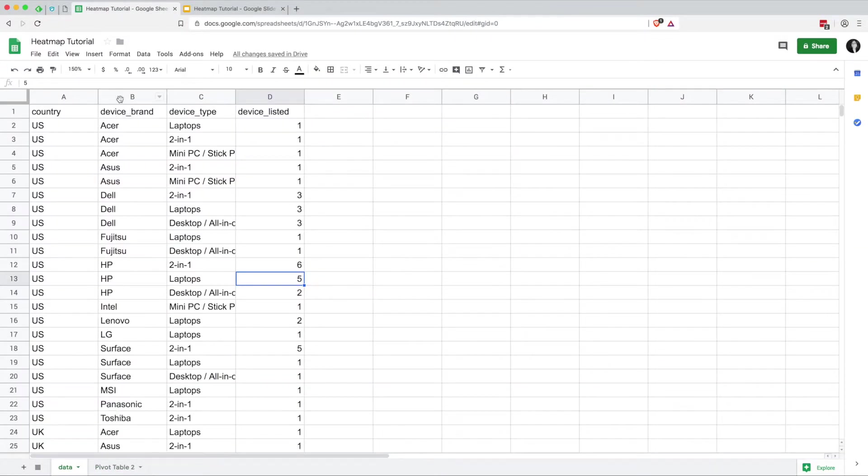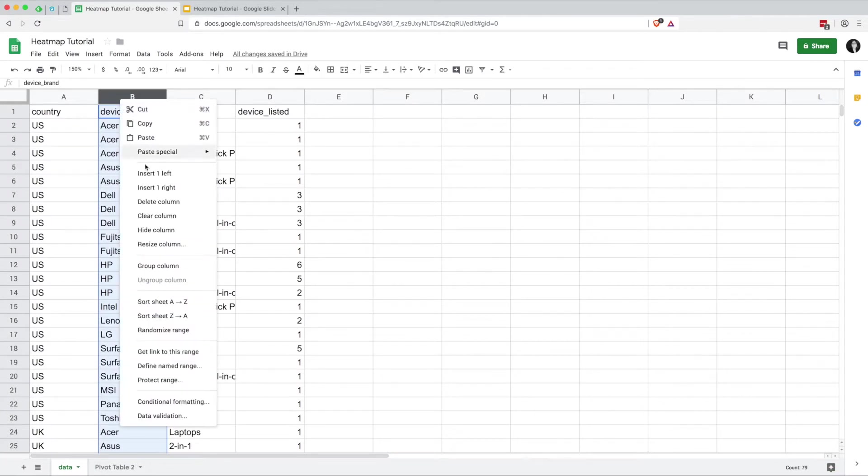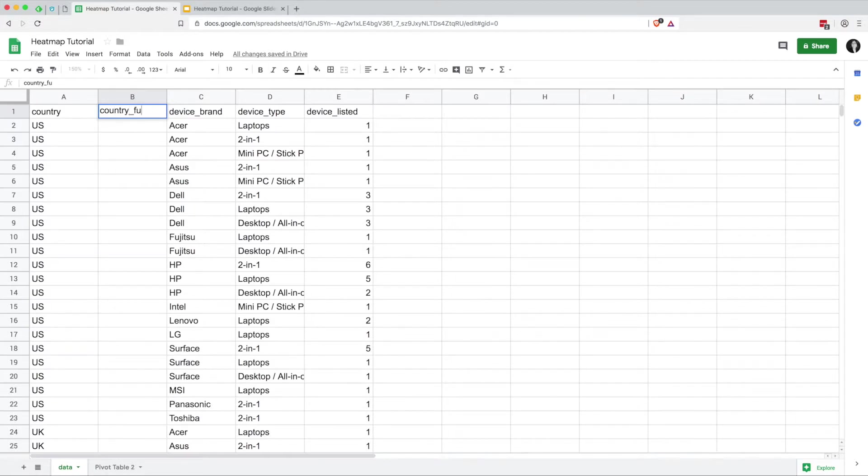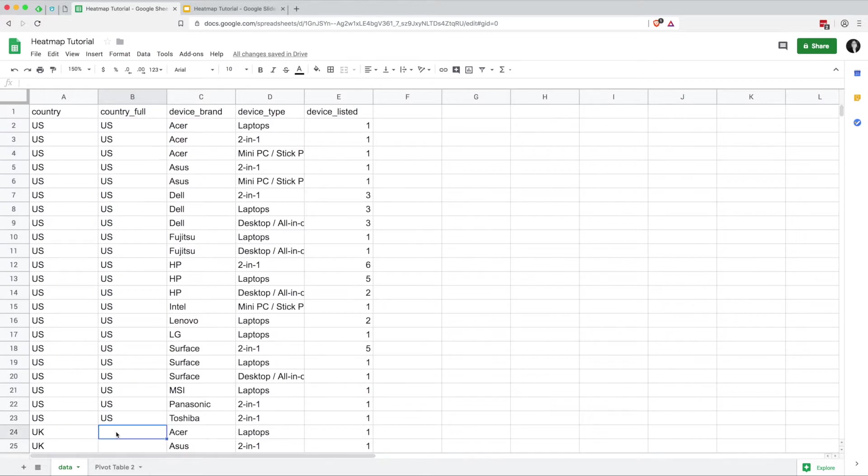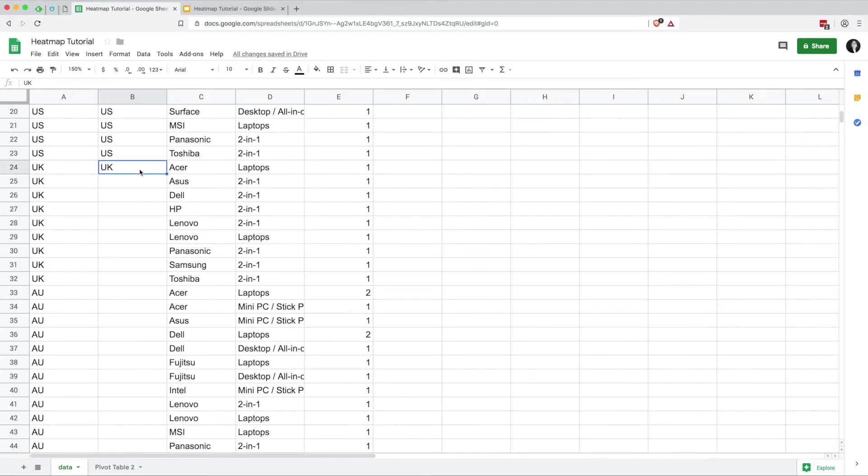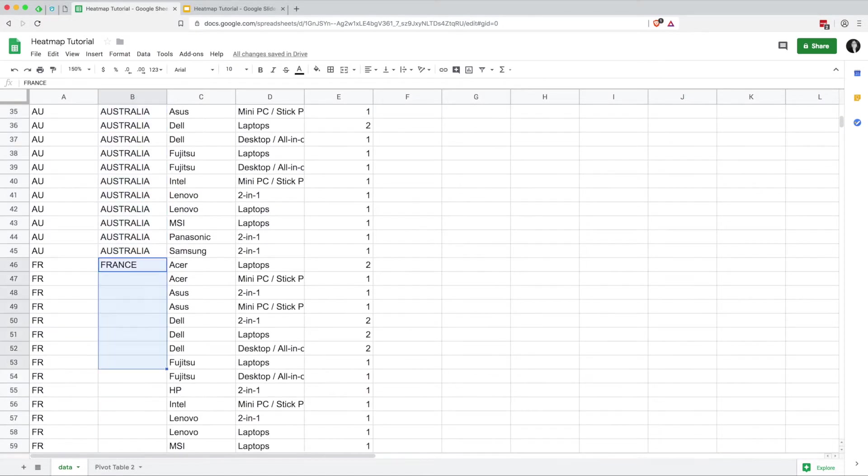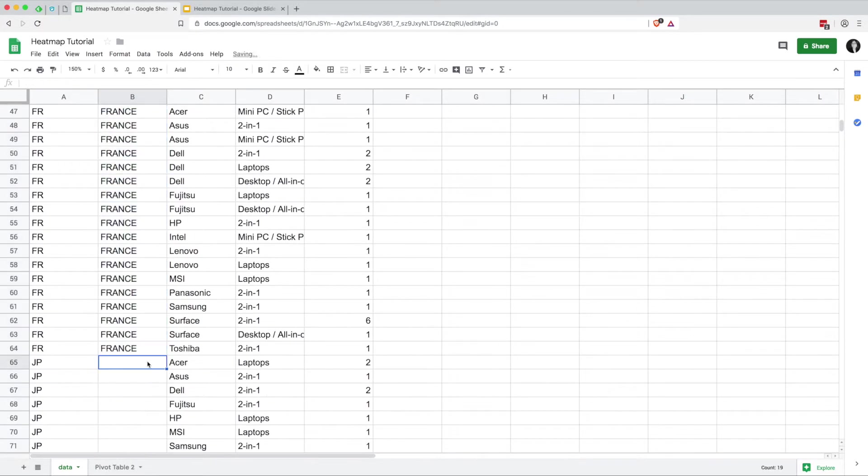The problem is these have all reverted back to their short forms. So what we're going to do to fix that is actually just to create a new column in our original data. I'm going to call it country full, just for the full name of the country. And we'll just fill that in. I'm going to keep US and the UK the same, but give all the other countries their full names.